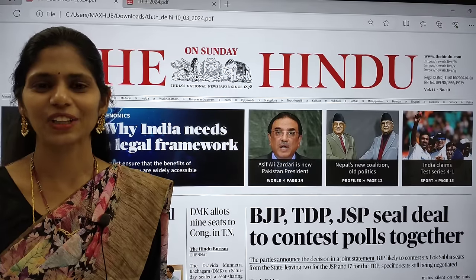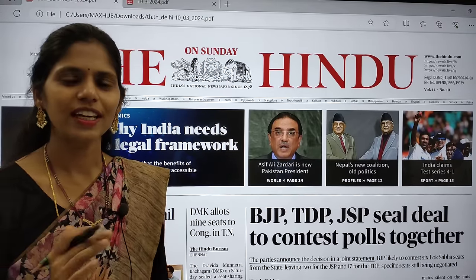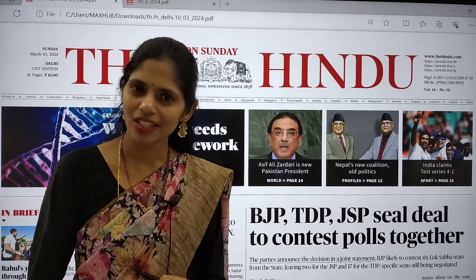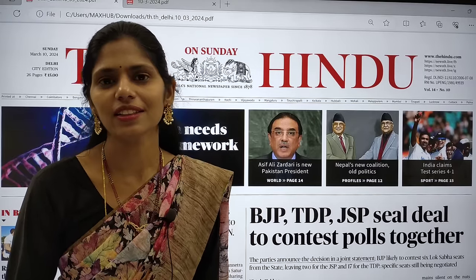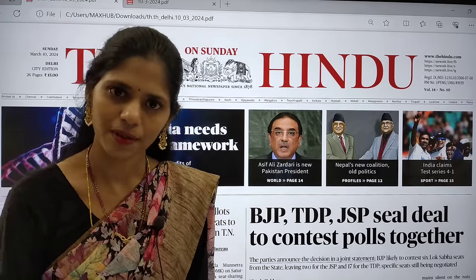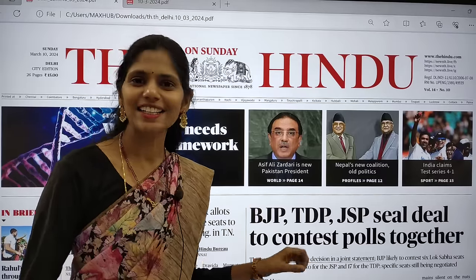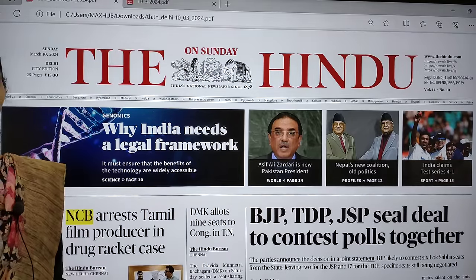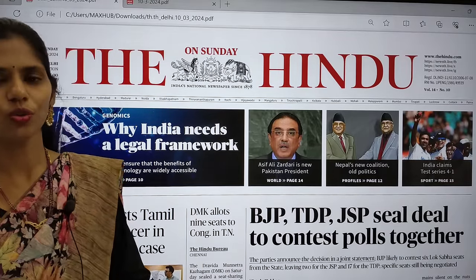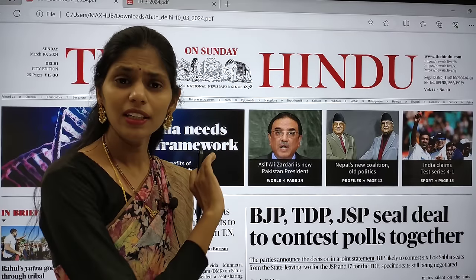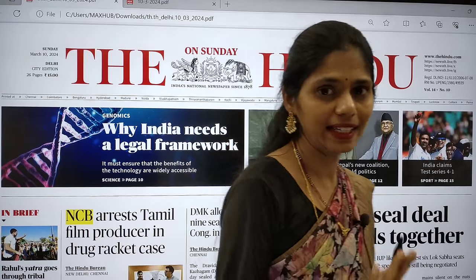Hello and welcome to Rakhavats IS. Today in this session, we are going to see current affairs of 10th March 2024. We are going to take the Delhi edition here. Whichever edition you are having, you can go with that edition — there will be no problem with any edition.